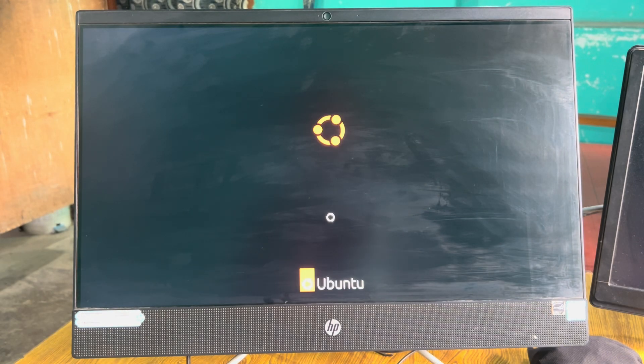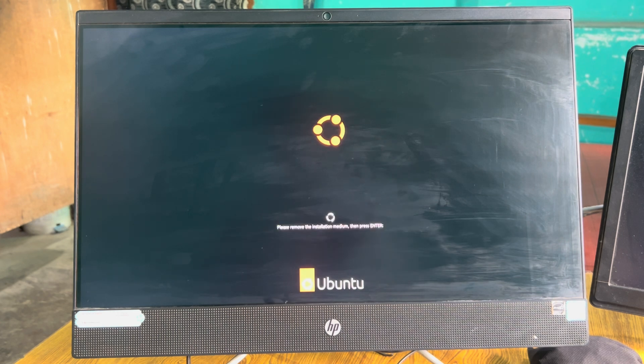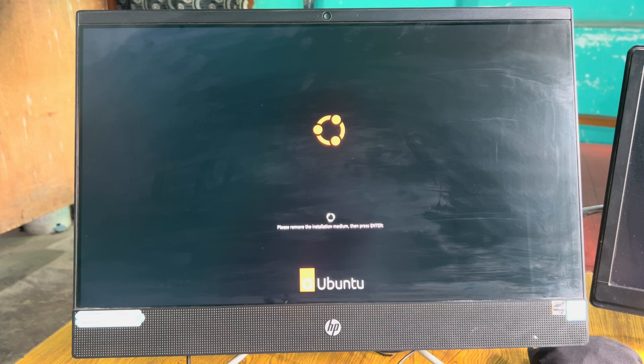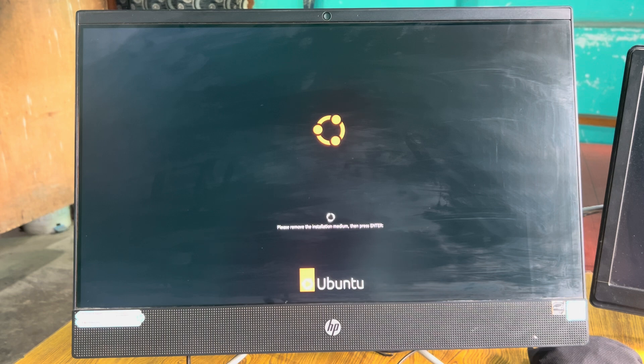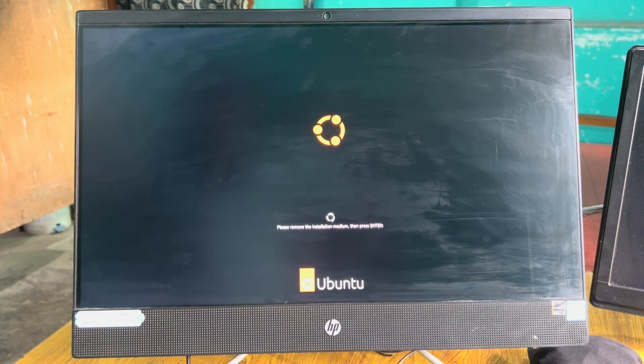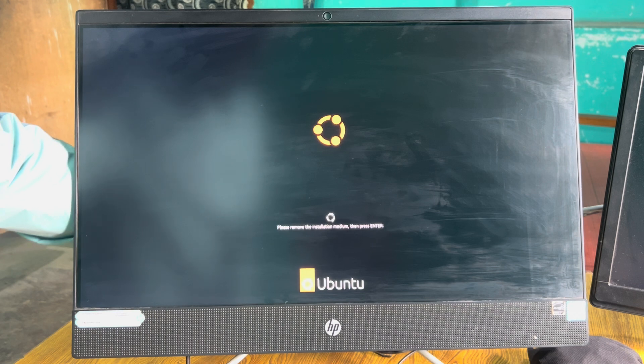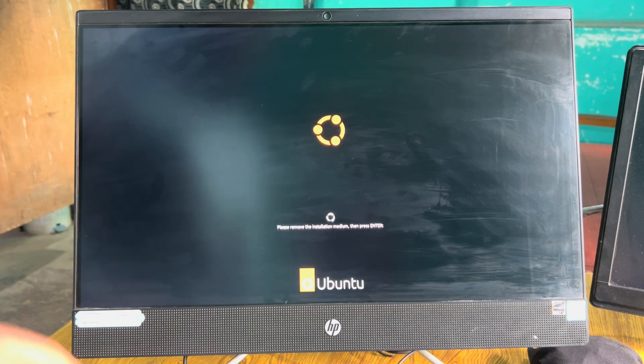Now at the time of boot it will show you two operating systems—not this time, but when you switch to Windows and then shut down the computer. While you're starting, it will show two options: either you want to boot into Windows OS or you want to boot into Linux. Now I have to go and remove the installation medium and then press Enter.